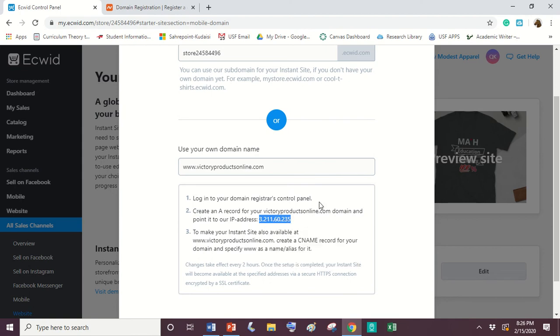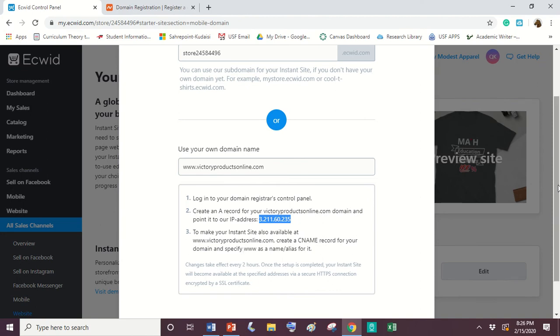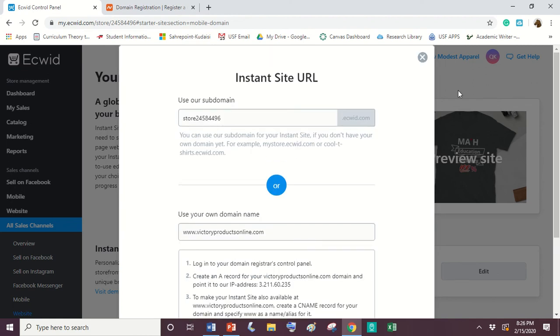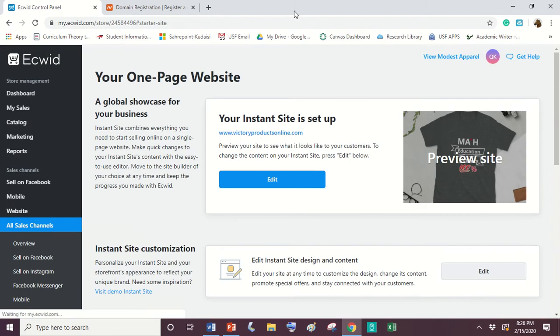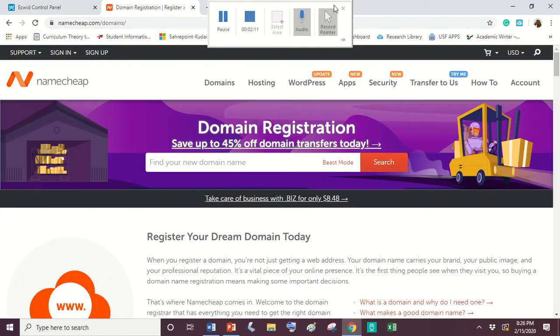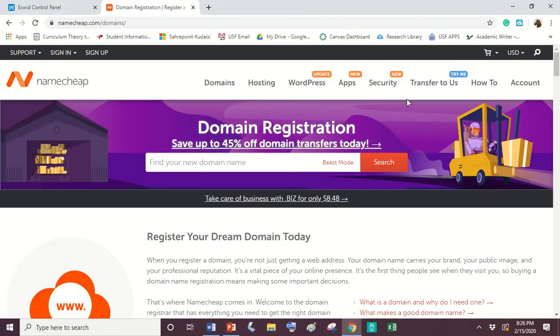So step one is to log in to Namecheap. Step two is to create an A record. And then step three is to create a CNAME. So we're going to go ahead and do these three steps over at Namecheap. Once you finish at this site, which really the only thing you do here is to put in your domain name, you're going to click save. Once you click save, you're going to go over to your Namecheap account.